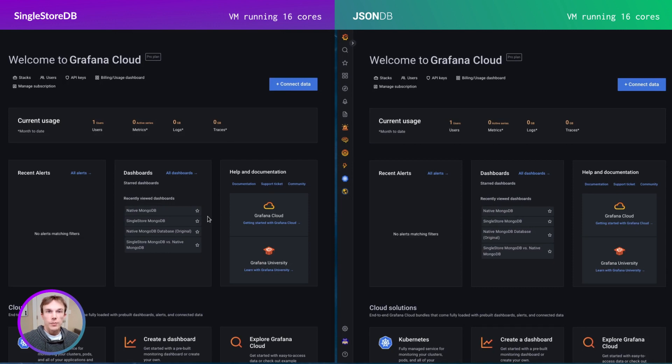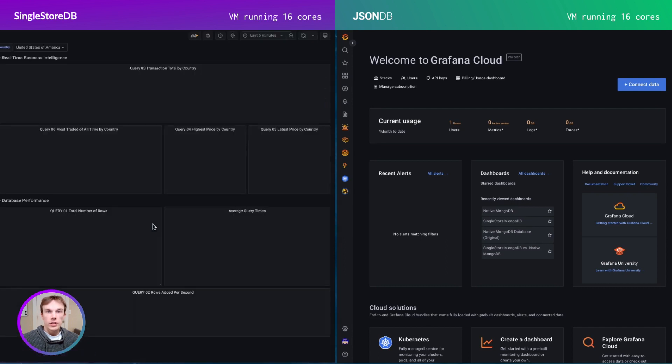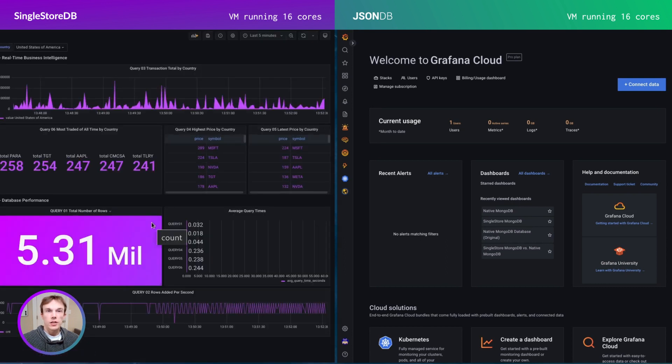On the left side of my screen, I'll load the dashboard connected to the SingleStore MongoDB API. And on the right side, I'll load the dashboard connected to the native MongoDB instance.